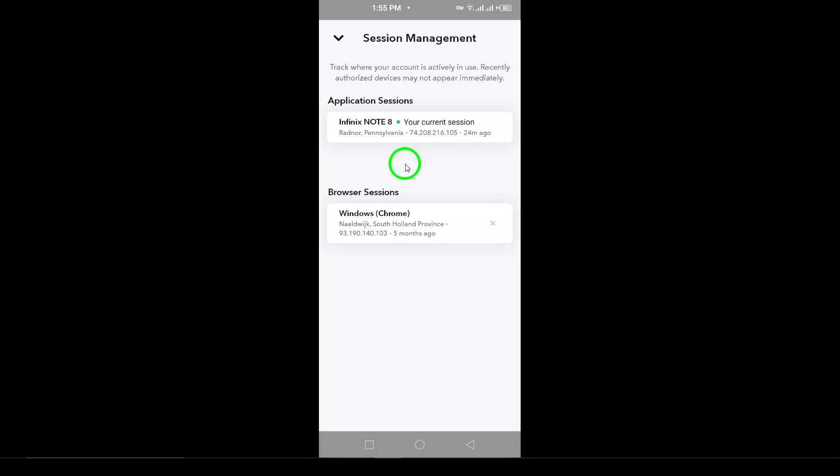And that's it. By following these simple steps, you can easily monitor your login activity on Snapchat. Keeping track of this information is a great way to ensure your account's security and stay aware of any unauthorized access.